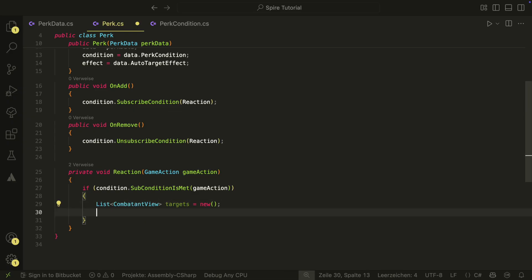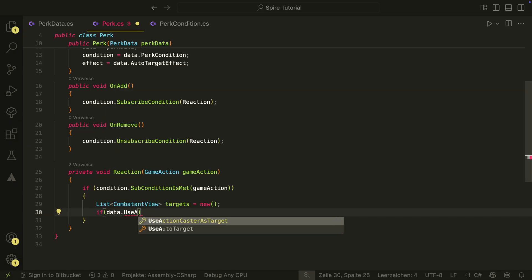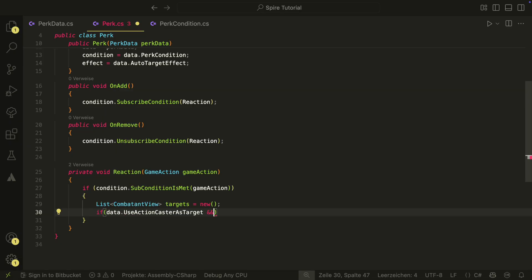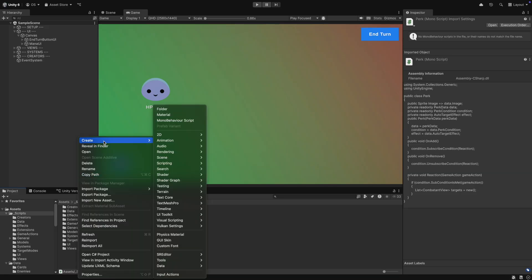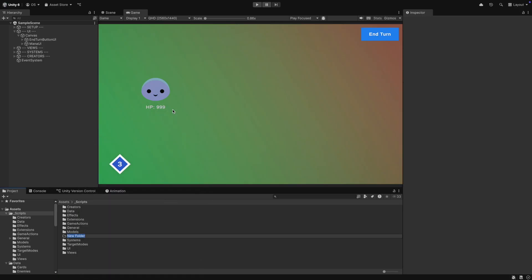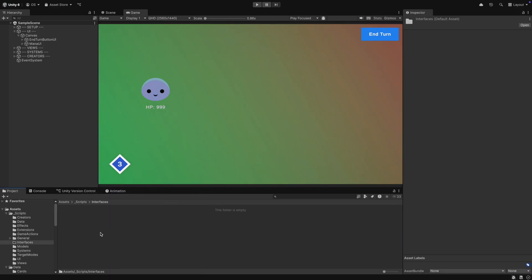We then check if we should use the action caster as target for the reaction and also if the game action has a caster. But for the second part, we need to change a few actions a bit — we need an interface. In Unity, we create an interface folder in the Scripts folder.